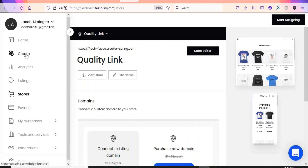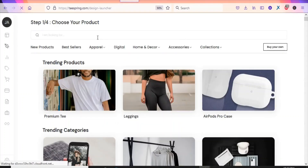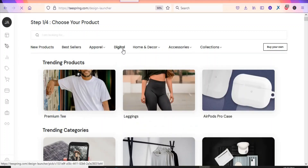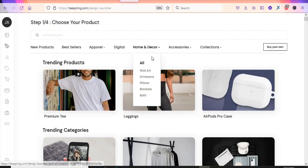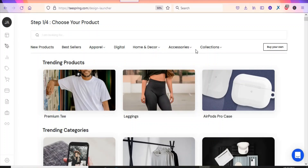Now we are going to create a t-shirt on this platform. Click on the 'Create' button or 'Start Design' to begin. When you click on that you'll see a page with a lot of products you can create and sell — apparel, digital products like eBooks, video courses, home décor, wall art, drinkware, pillows, blankets, and accessories like stickers, bags, socks, and athletics.